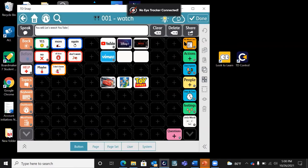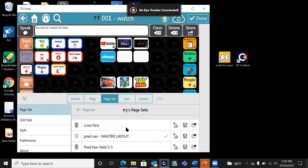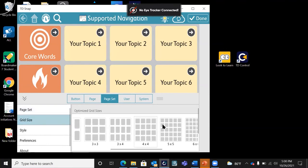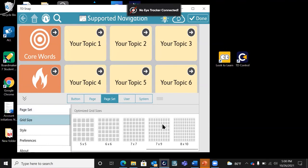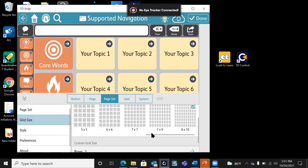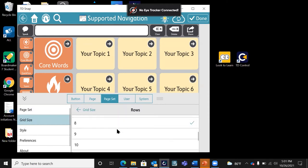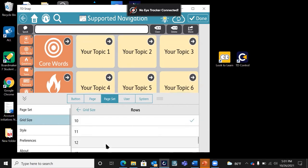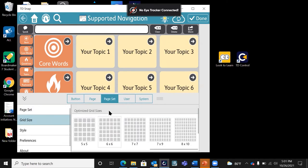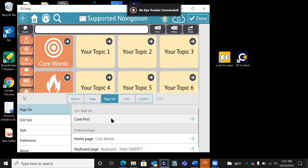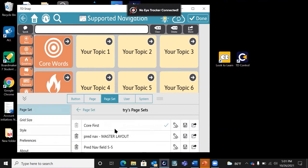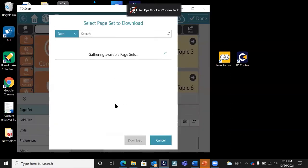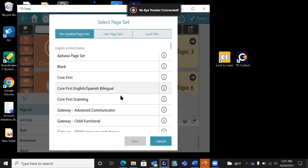When you are in Snap, under our page set, we have the option to easily change grid size. I'm going to go back to that core first page and we can shift all the way to, in the standard settings, an 8x10 here. When you create your own, I can actually keep going in the software and set up my rows and my columns to expand that language even more.